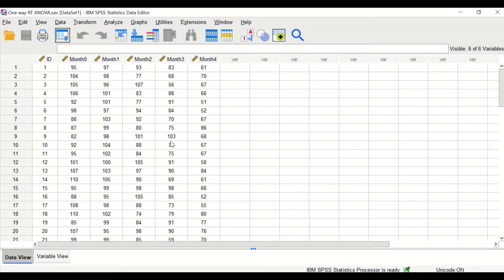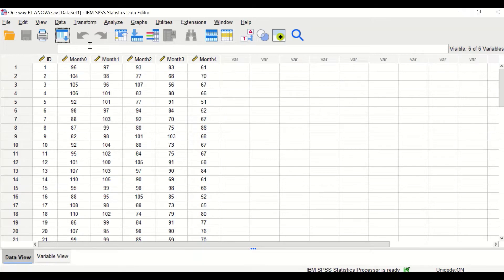We have here five levels of independent variables: month zero (beginning of the study), one month, two months, three months, and four months.